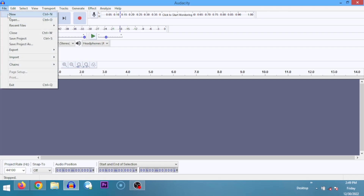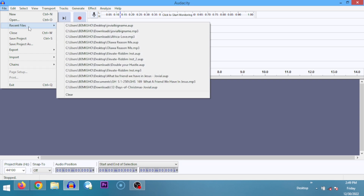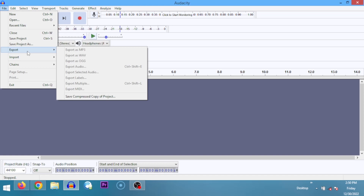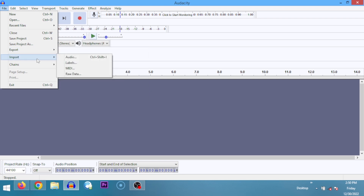The first tab is File. You can open a new window, open an existing file with Ctrl+O, or open a recent file. You can close, save, or save the project. The difference between saving a project and exporting: saving the project means you're not done yet and you save it as a raw Audacity file, whereas exporting means you're finished and want to export it as MP3, WAV, or another available format. Import means you already have an audio file somewhere — say an instrumental you want to sing along to — and you bring it in.